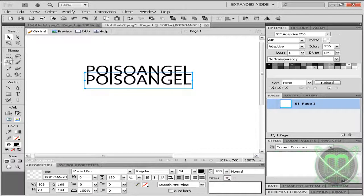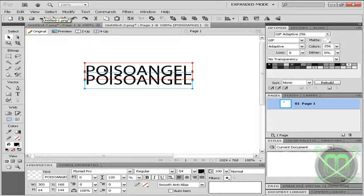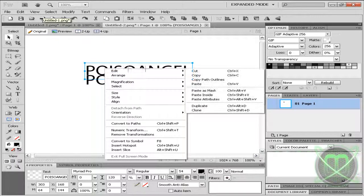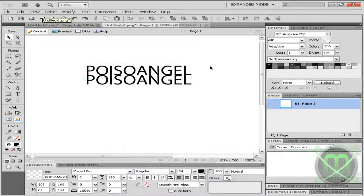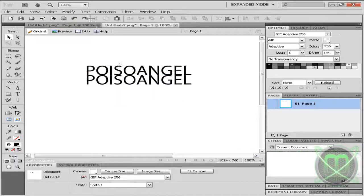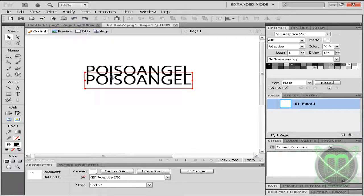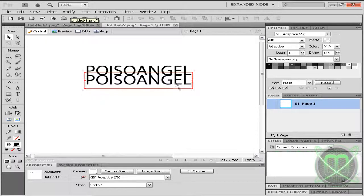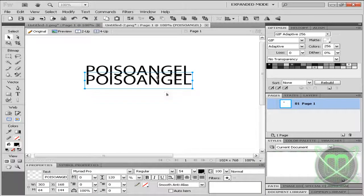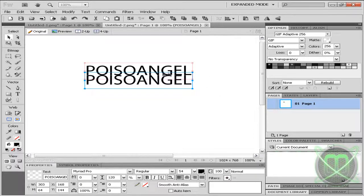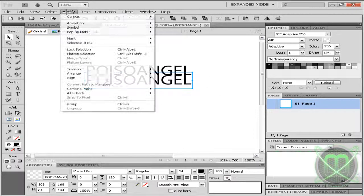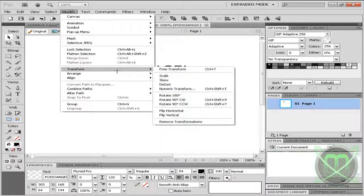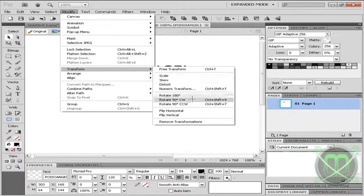It's basically right-clicking and going to Edit, Copy and Paste. Now we're going to select the copied text, and we're going to go to Modify and choose Transform.